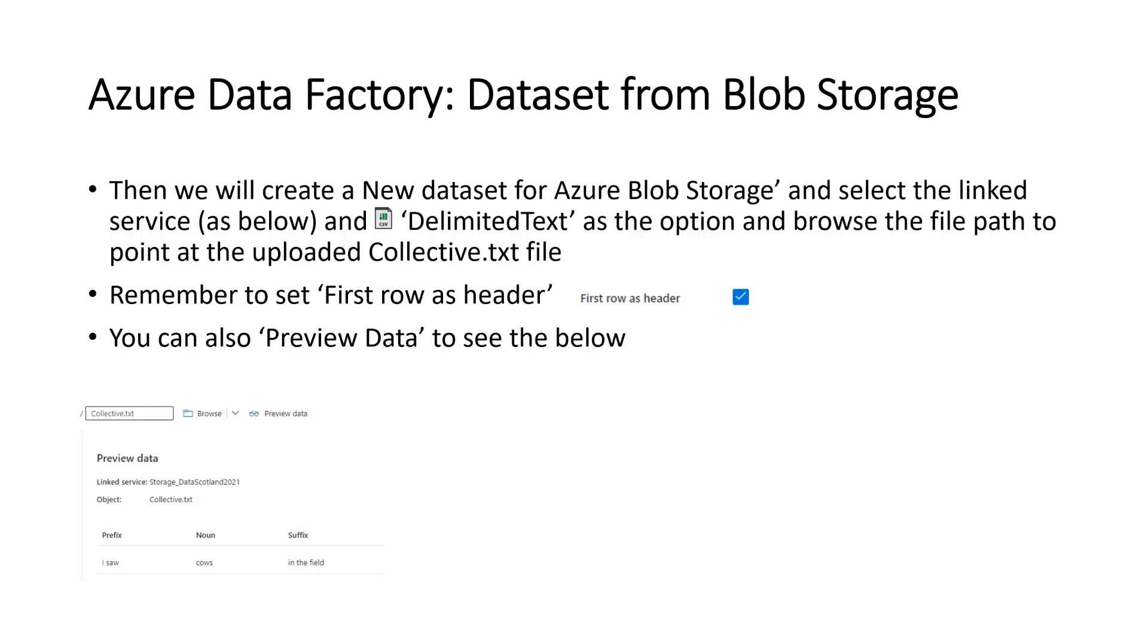And then you can also preview the data again. So you can see what's in the text file. So for instance, the image below there shows you previewing the file. And I can see 'I saw' 'cows' 'in the field' with the relative column names.